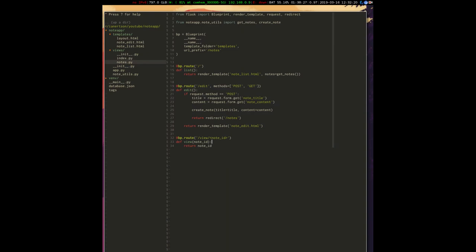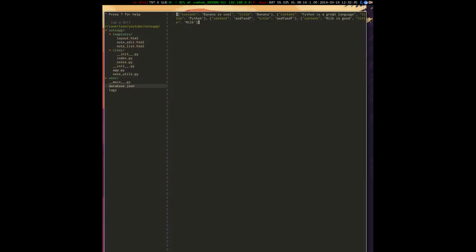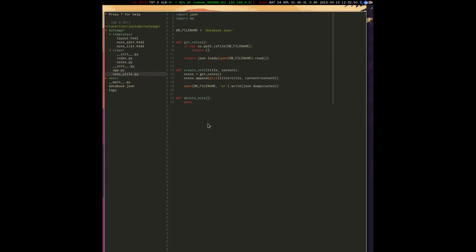Now we want to fetch the note that was clicked on, but we've got a problem — the notes currently don't have IDs. If we go into database.json, we can see our notes don't have an id field, so there's no way to find the note someone clicked on. In note_utils.py we need to add some sort of id to the notes we create.